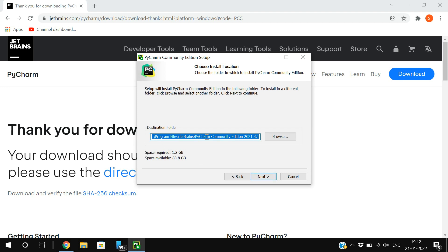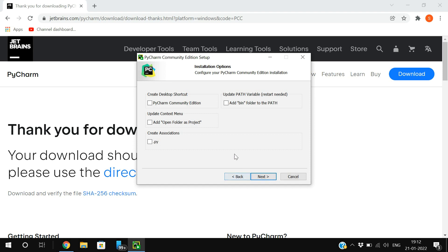Click on the file and the exe will begin installing automatically. Select the path where PyCharm should be installed — I'm not changing the folder. You can create a desktop shortcut and update the PATH variable. Updating the PATH is most important; if you don't check it here, you'll need to do it manually later, so it's better to tick that checkbox.